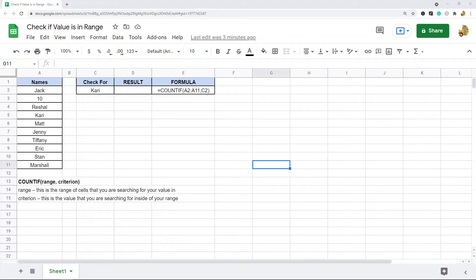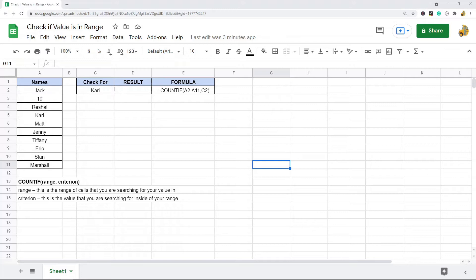In this video I'm going to show you how to check if a value is in a range of cells in Google Sheets. One common task that many spreadsheet users do is searching a range of cells to see if a certain value exists inside that range, whether you're searching for a text value or a numeric value.